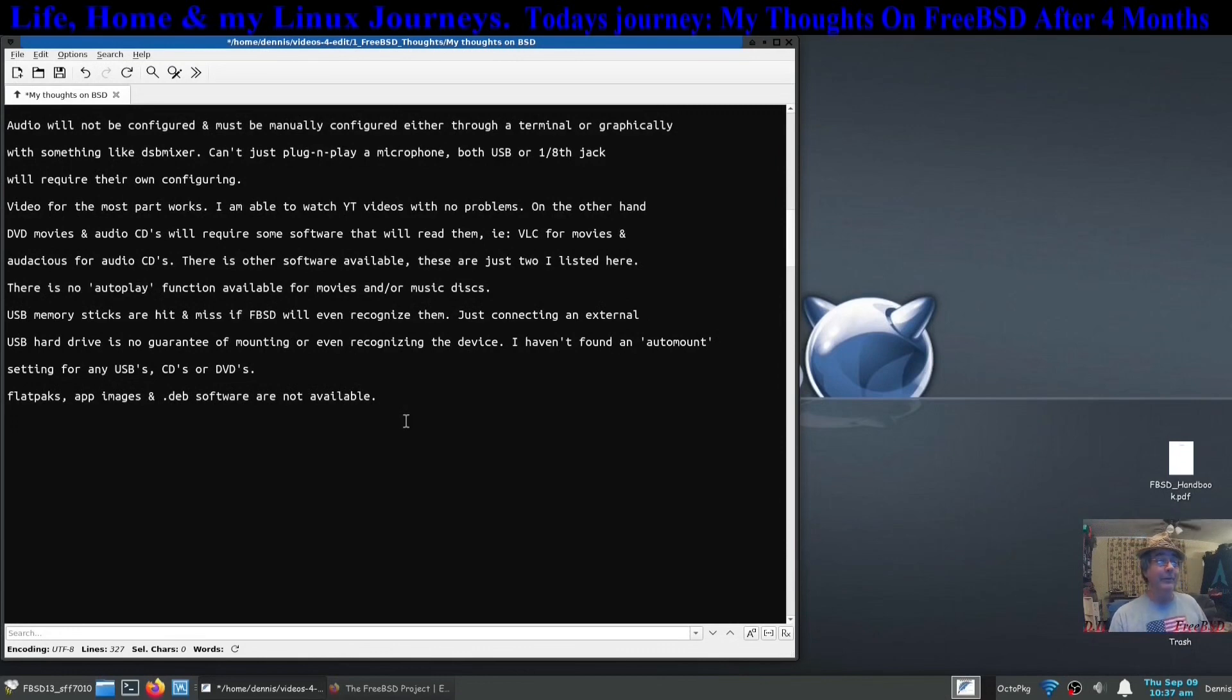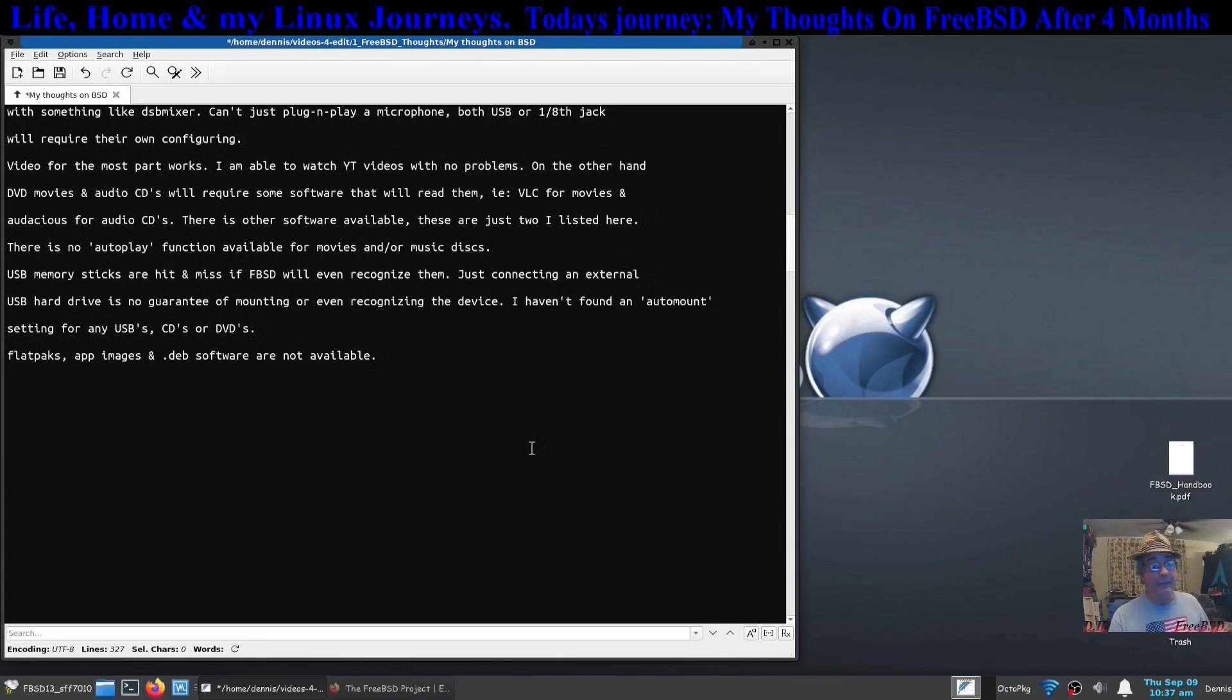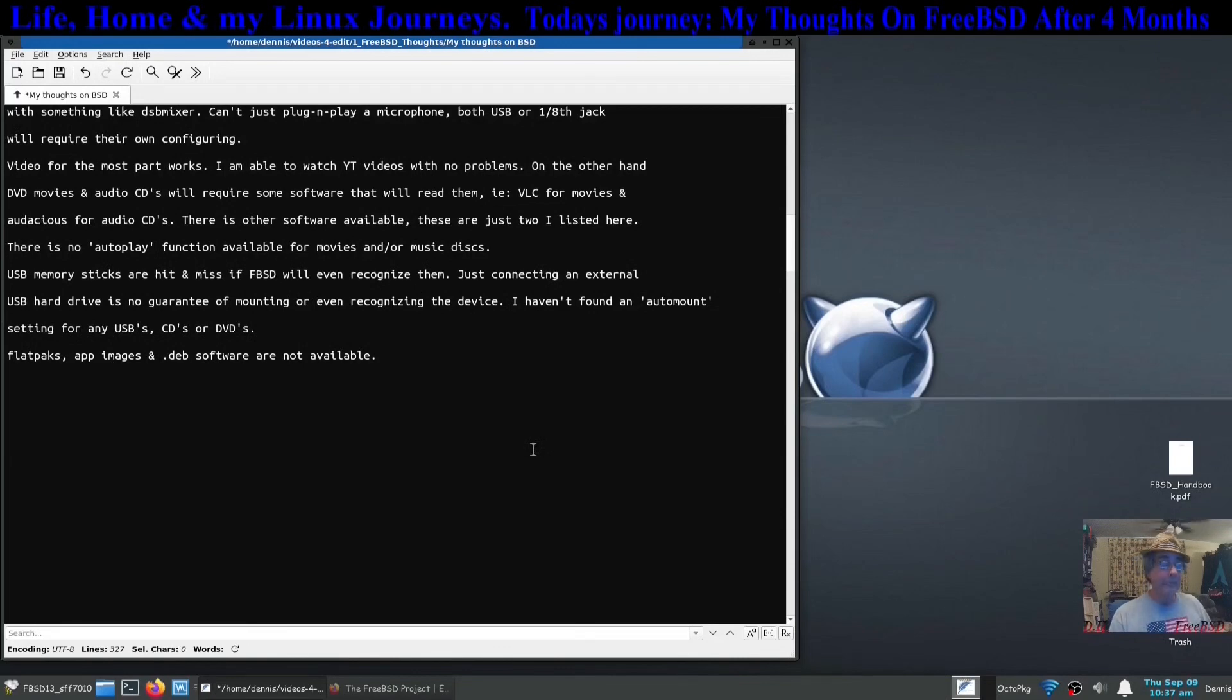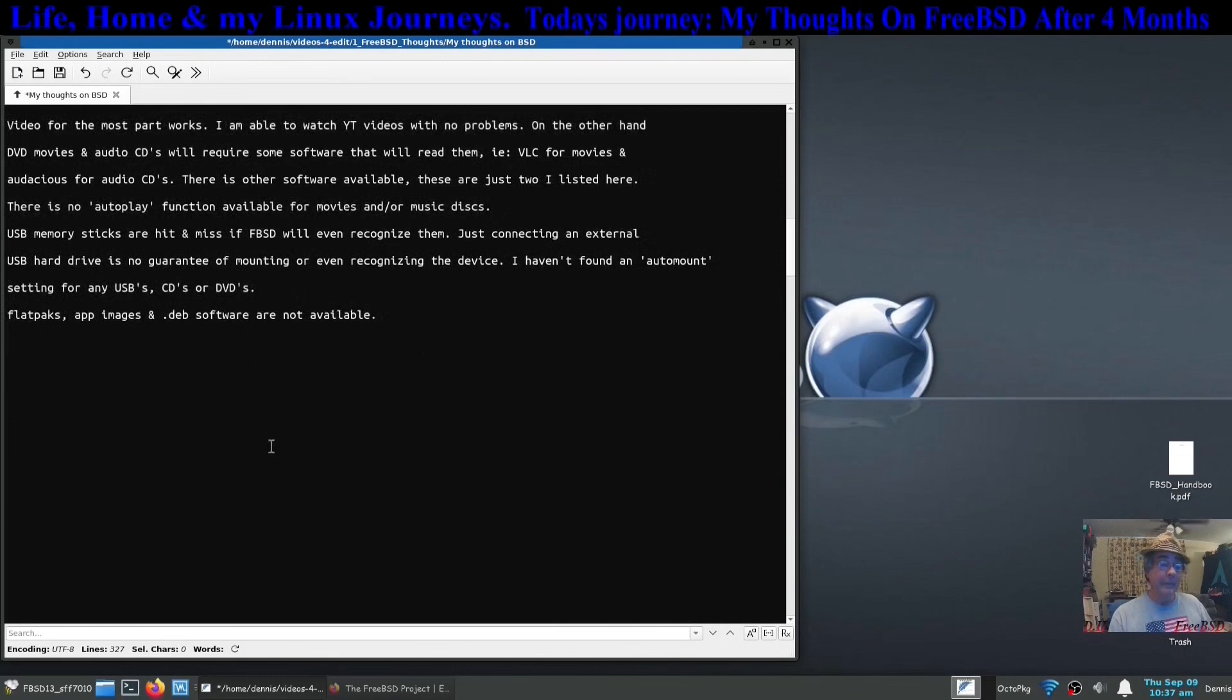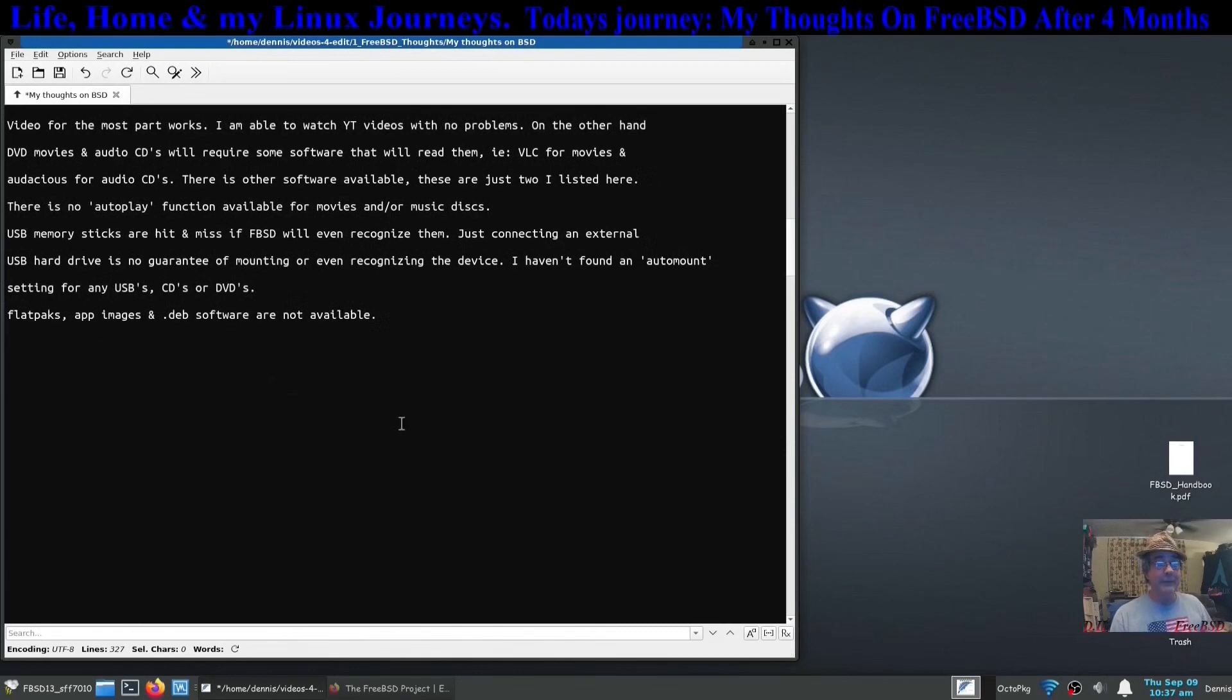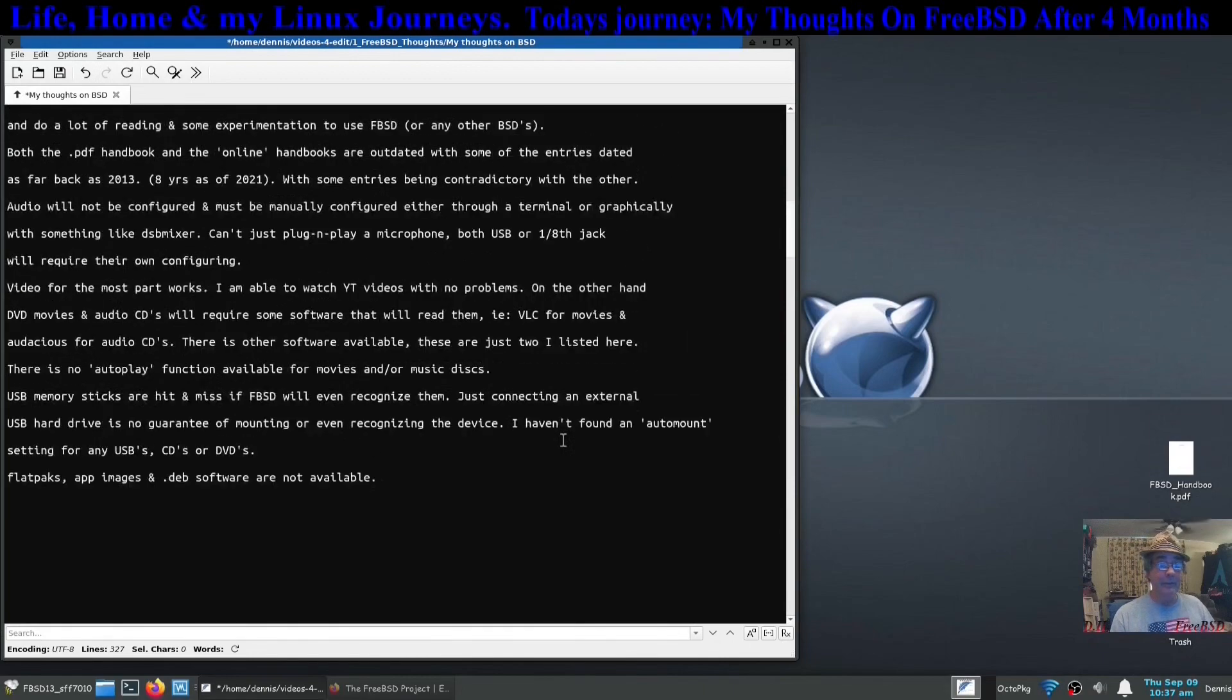Just because you connect an external hard drive up through USB does not mean that FreeBSD is going to automatically pick it up without some sort of configuring. A major throwback or a major fault I guess is flat packs, app images and dev softwares are not available in FreeBSD either through binaries or ports. They're just not there.